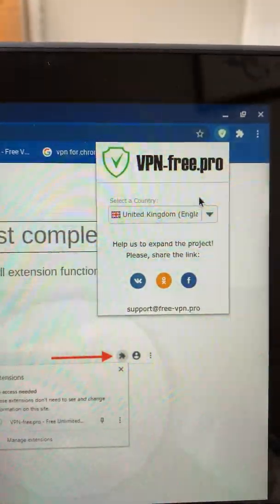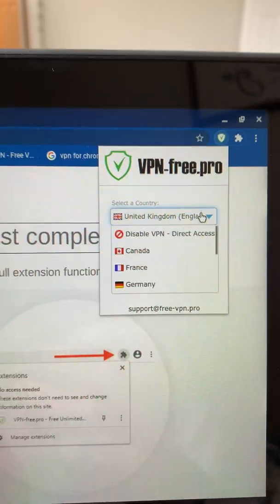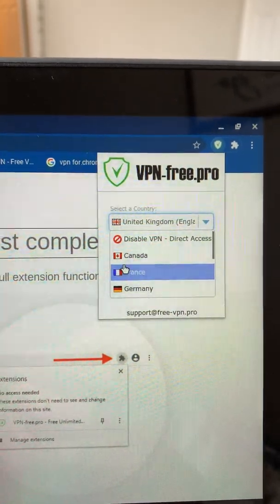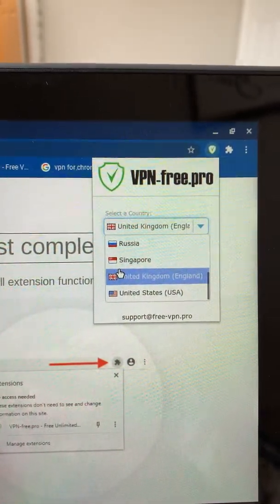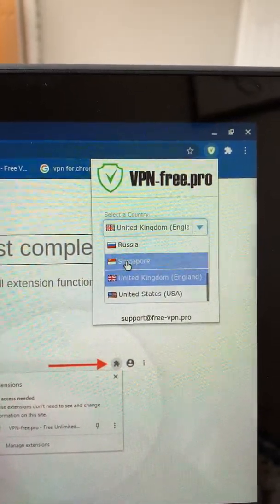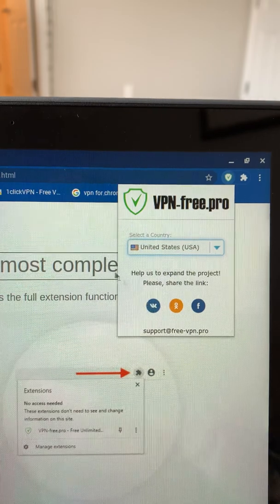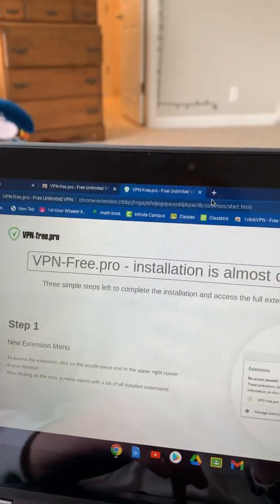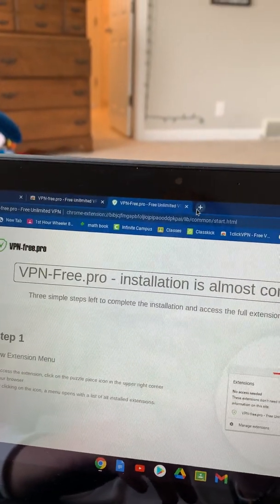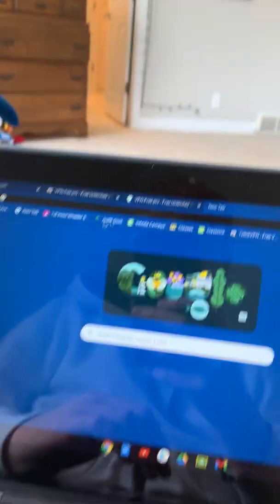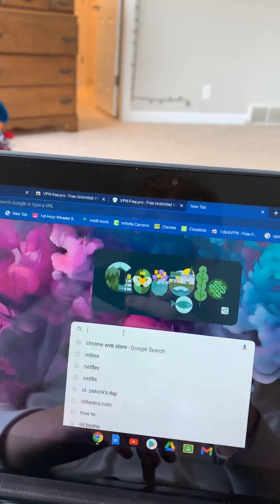Select your country. I live in the United States so go down here United States. And there you go, you set it up. Let's go search on Netflix.